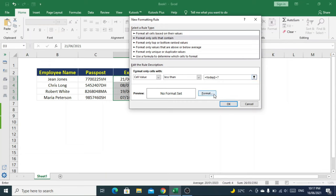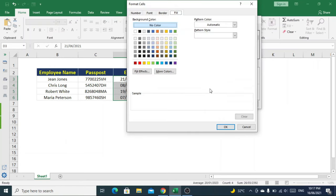After that, click on format, go to fill, and choose any color you want. This color will be used to highlight the expiry date. I'll select yellow.